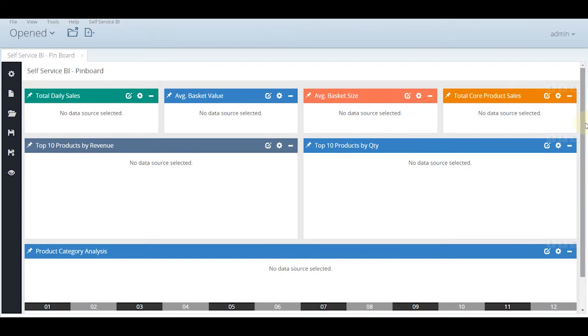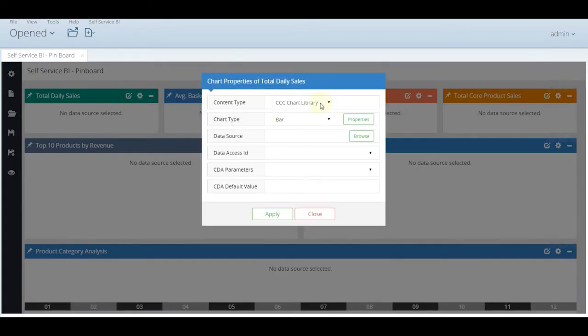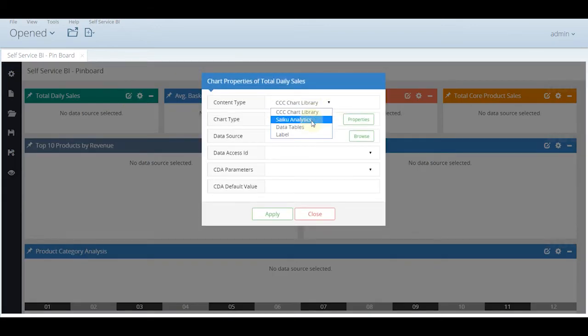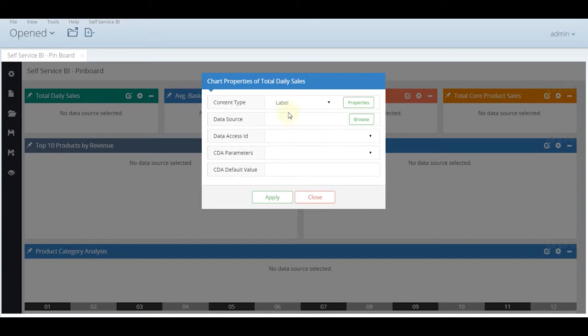Now we need to put the data source accordingly. First of all for the data source we have multiple types like the chart library, ccc, psychoanalytics and data tables. Once let us choose to put the labels, currently the first 4 are labels so let us select the data source of the first 4.